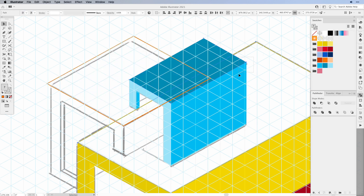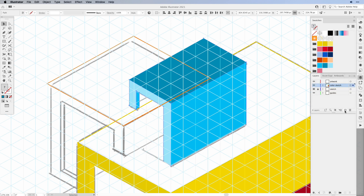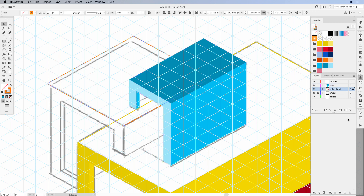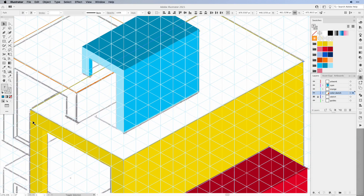I want to stop quickly here and actually show you that we need to set up some layers. Make sure that you call your layers properly — for like the orange room, the yellow room, etc. Because I just started and everything is on one layer, and later on that gets really confusing. So I'm just going to add the layers one by one, give them names, and then drag my elements onto the specific layers. Just add a new layer, give it the proper name, then select the objects and drag them onto the layer.